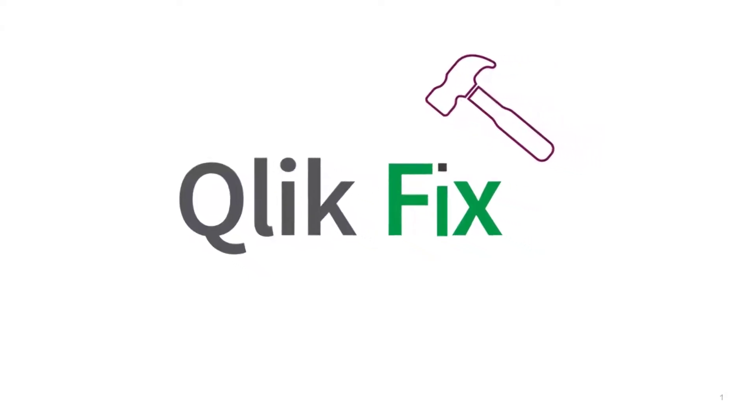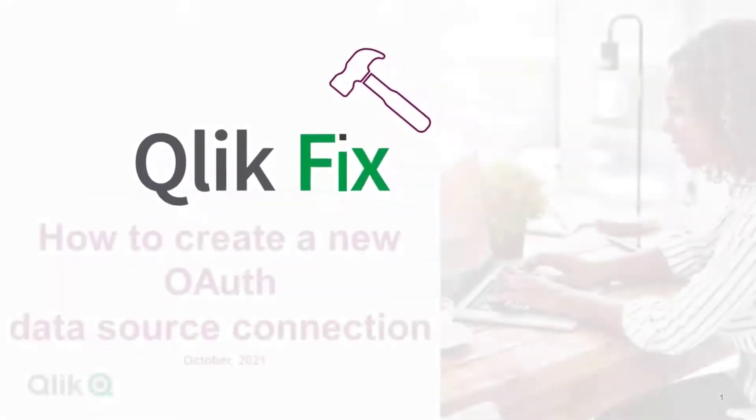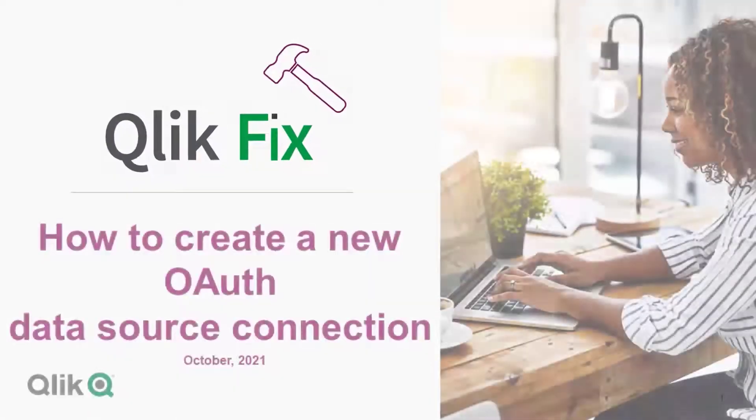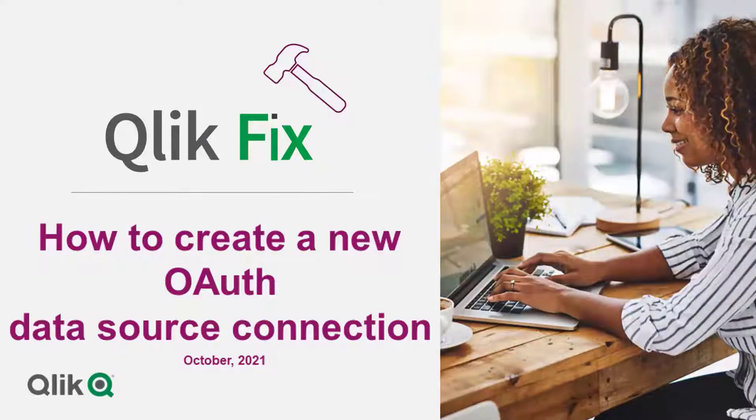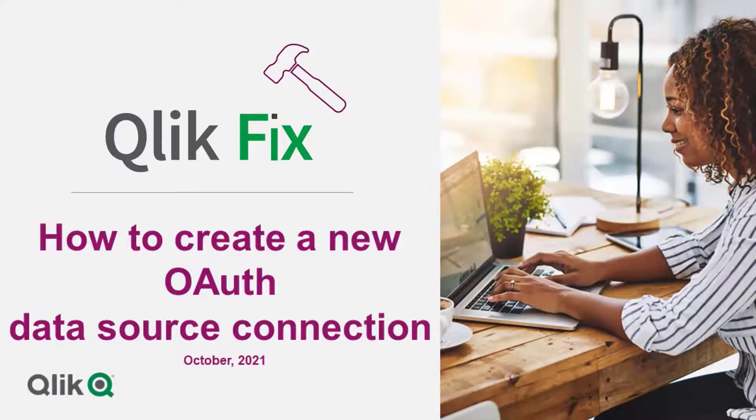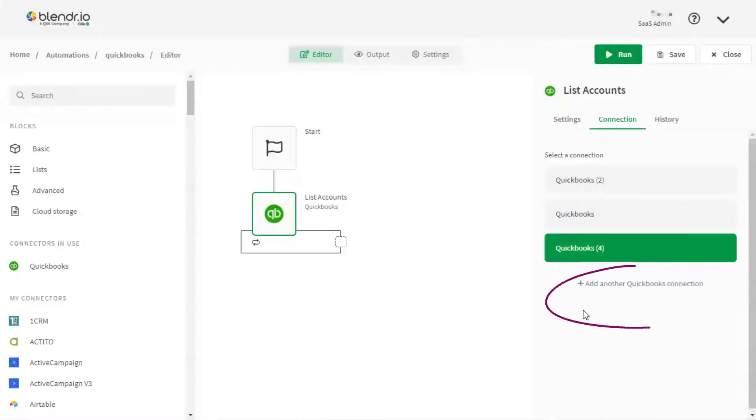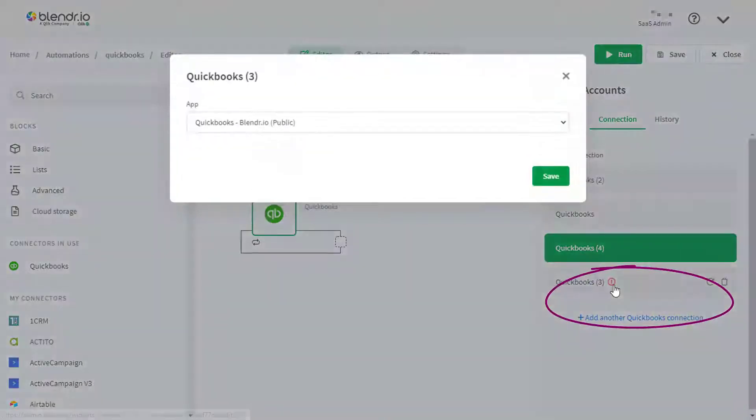This video demonstrates how to create a new OAuth data source connection so that you are redirected to the login page of the system you're connecting to. Let's try connecting a new data source for QuickBooks.